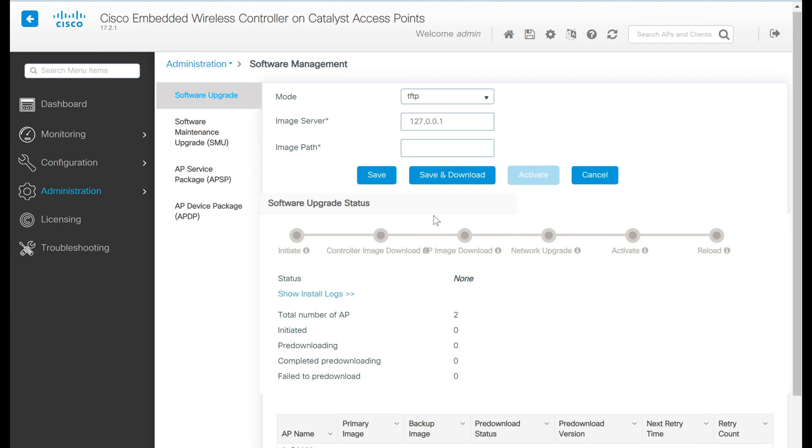In the case of the embedded wireless controller, since we don't have a lot of space on the AP itself, we're going to need to configure an external data source to keep those software images.